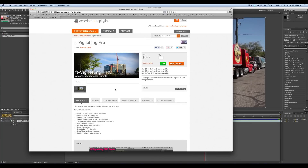So I thought to myself, I could make this vignette in After Effects with all of the built-in plug-ins, and then create a preset, and then give it away for free. And that's what I'm doing.